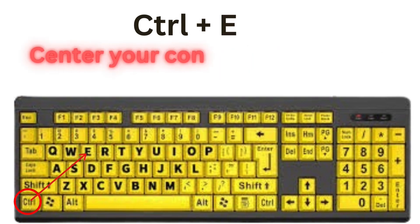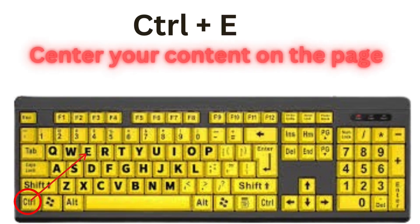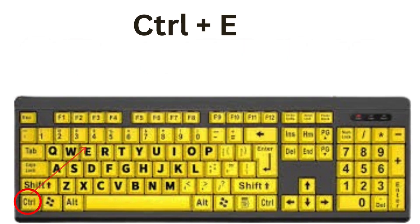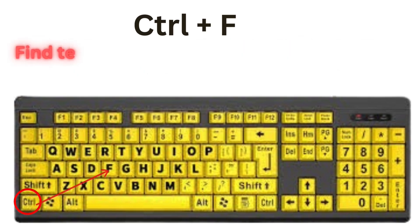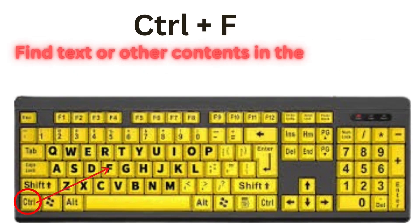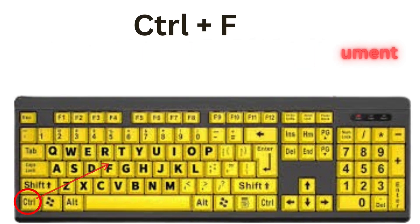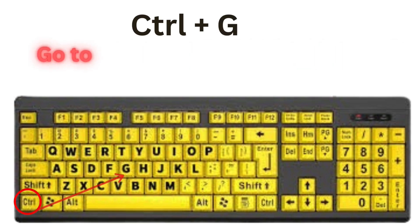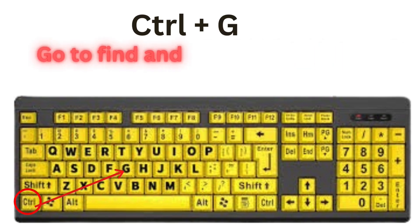CTRL plus E means center your content on the page. CTRL plus F means find text or other contents in the document. CTRL plus G means go to find and replace dialog box.